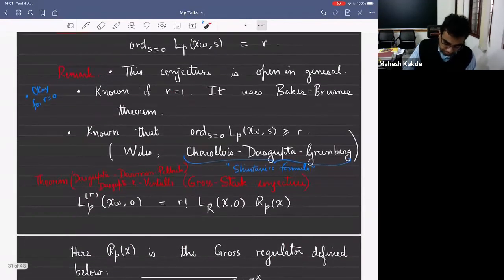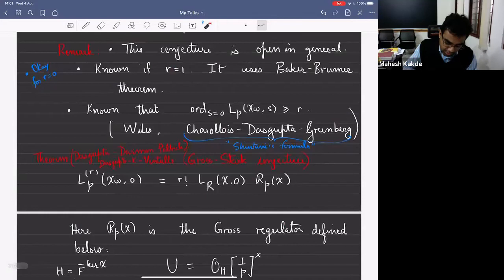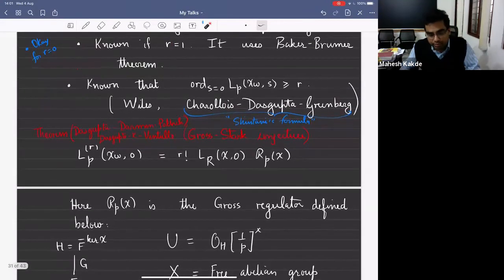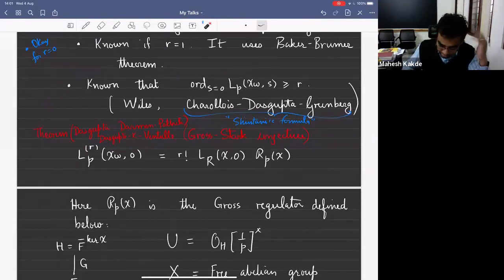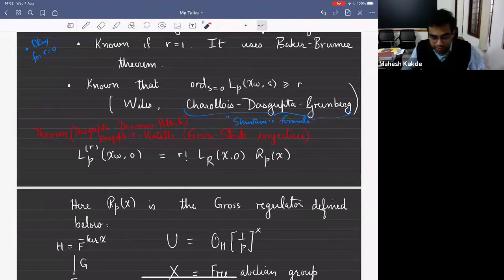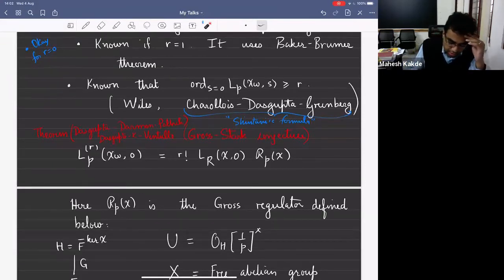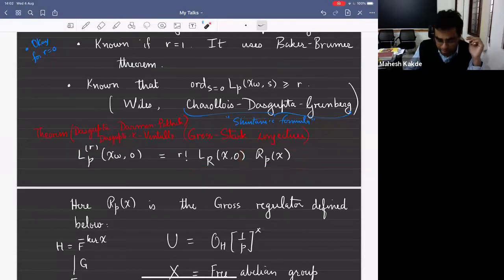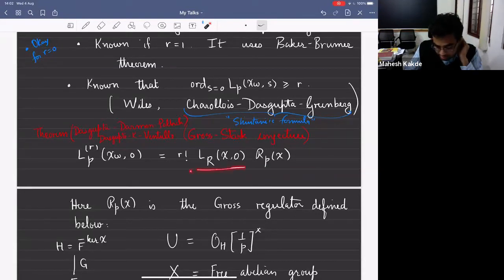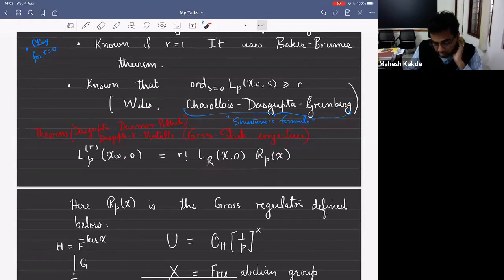The second conjecture that Gross made was about the R-th derivative of this p-adic L function. If the first conjecture is true, this is the leading term, but you don't need the validity of the first conjecture to make the second statement. He conjectured that the R-th derivative is related to the complex L value times the p-adic regulator.